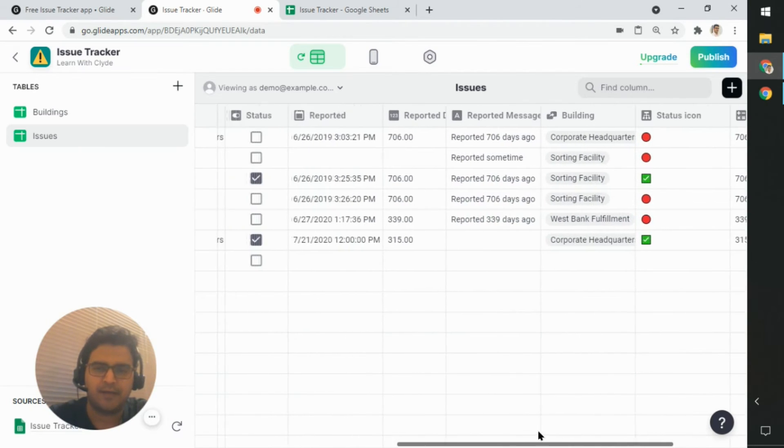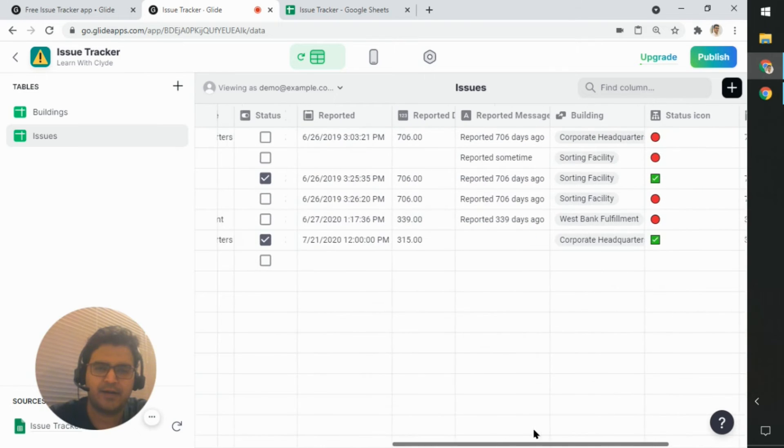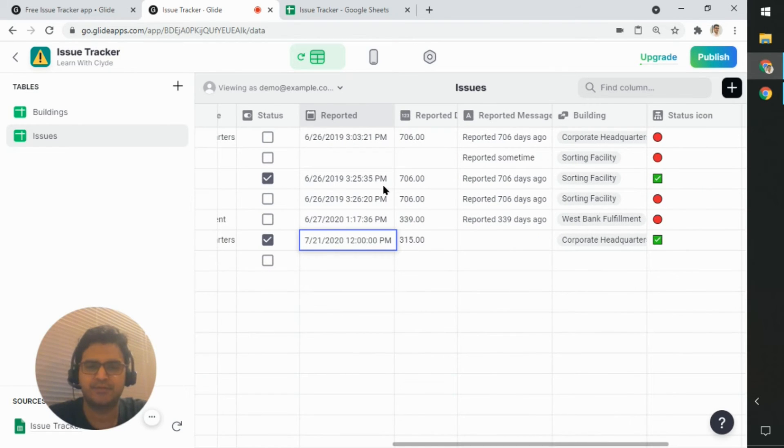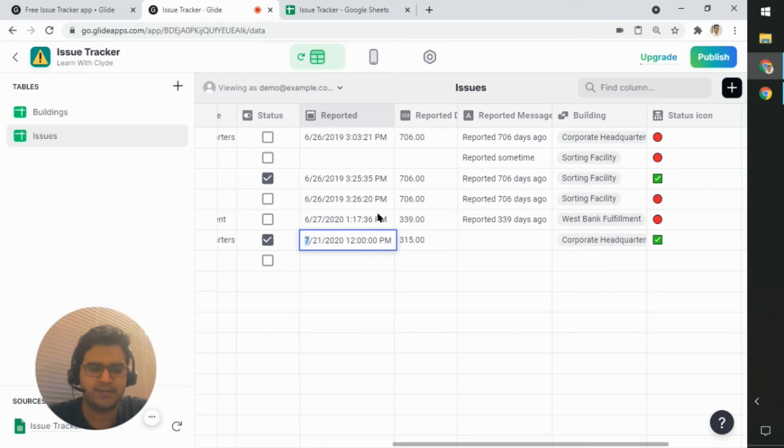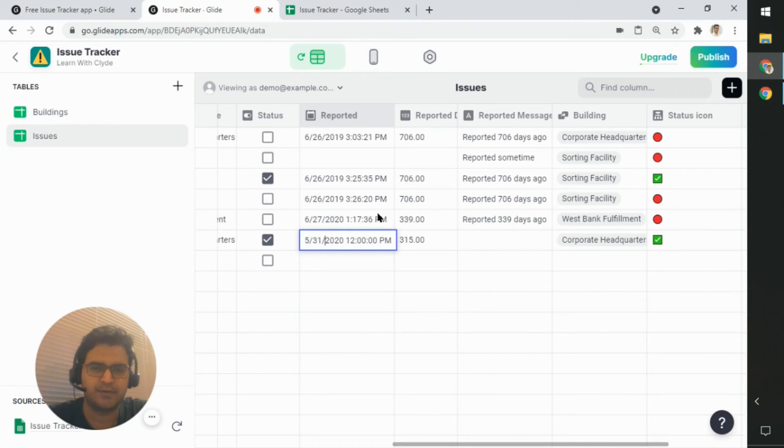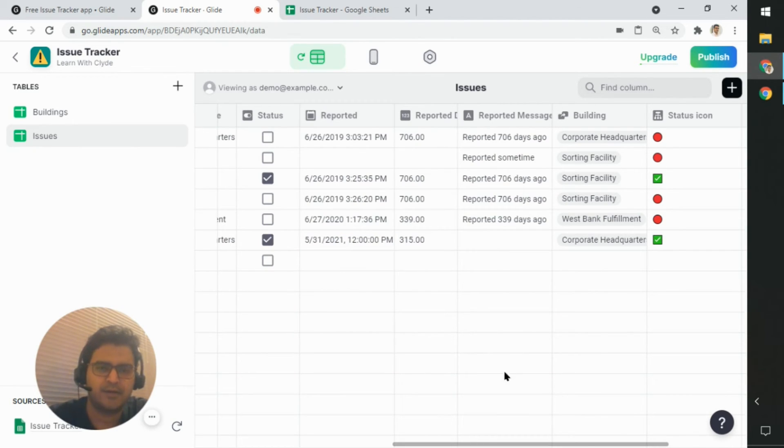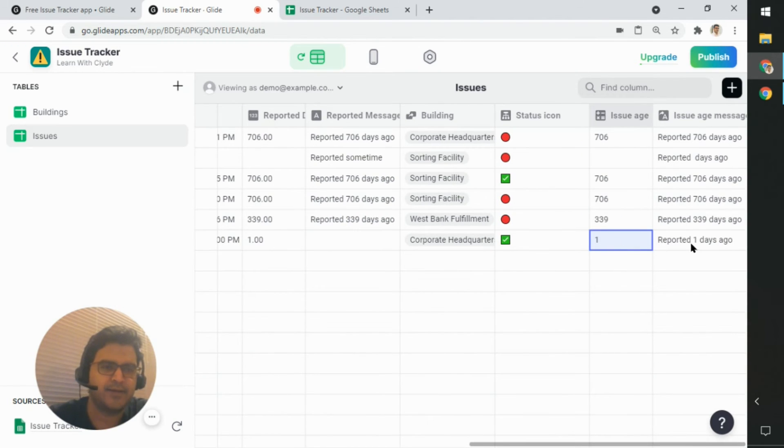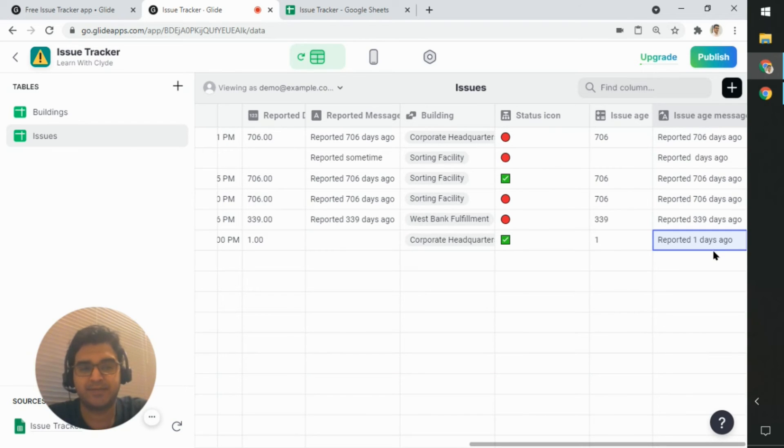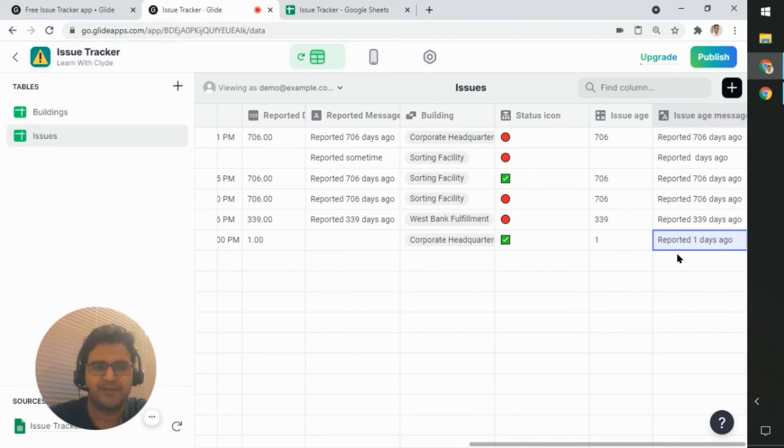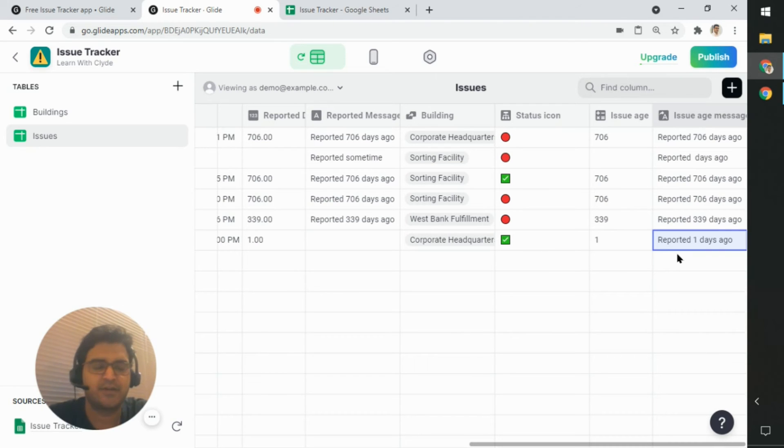And then of course, if I change this date to one, this is 5, 31, this should be one. And now I can see that it's reported one days ago. So if you want to be specific about the grammar, it should be one day ago. So these are the minor things we still need to take care of.